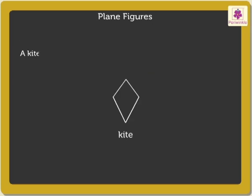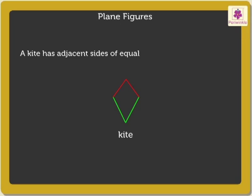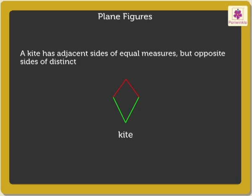A kite has adjacent sides of equal measures but opposite sides of distinct measures.